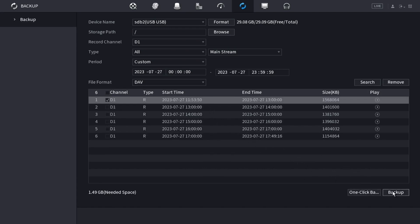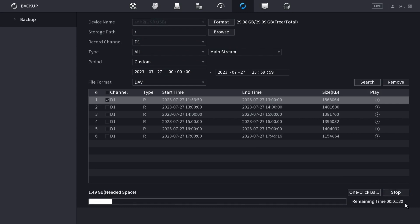When I click that, it'll start backing it up. You'll see the time remaining here at the bottom. Then you'll just wait for it to transfer the files that you selected to the USB drive.